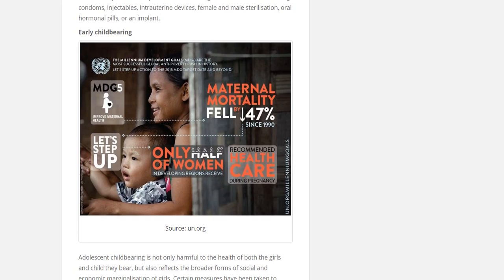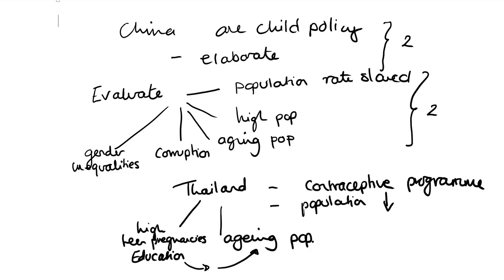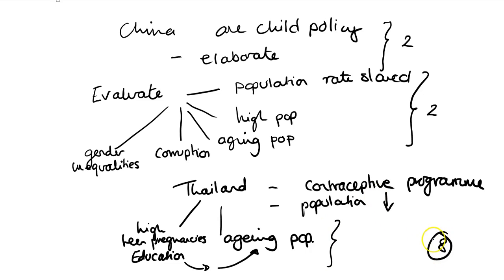Looking at this, maternal mortality fell 47% since 1990 — that means much better healthcare during childbirth. But only half of women received recommended healthcare during pregnancy, so this is an area we need to improve. We'll come on to these Millennium Development Goals. For this question, it's fine to outline China and Thailand for two marks each, and then evaluate for two marks each, for the overall eight marks.